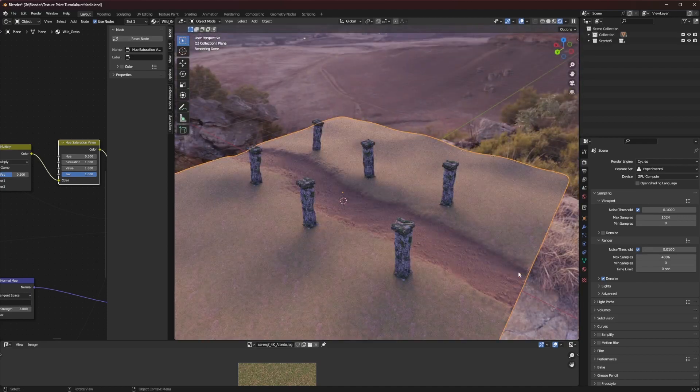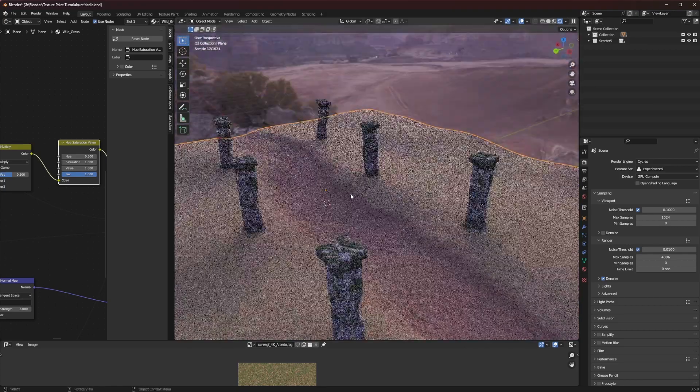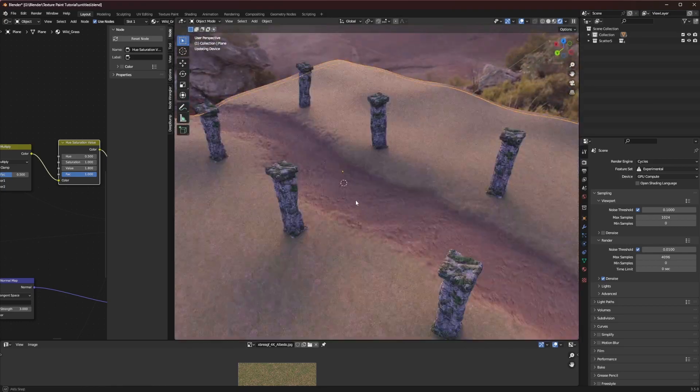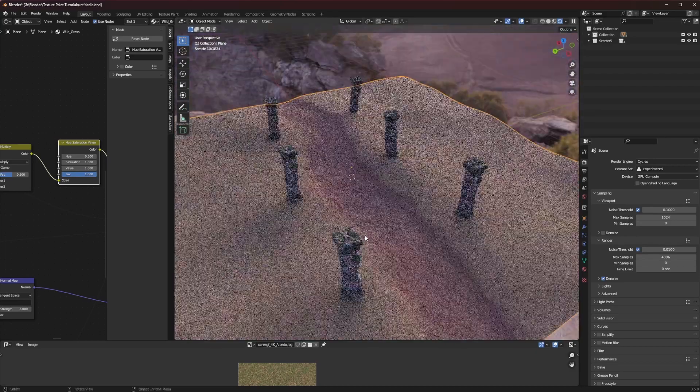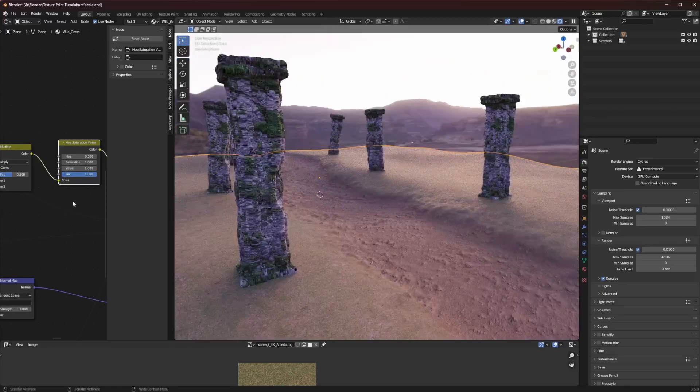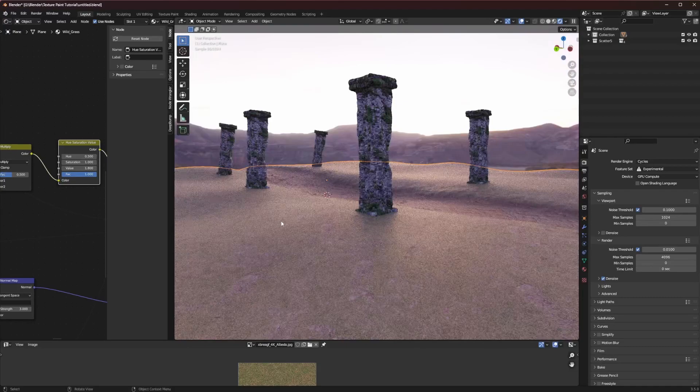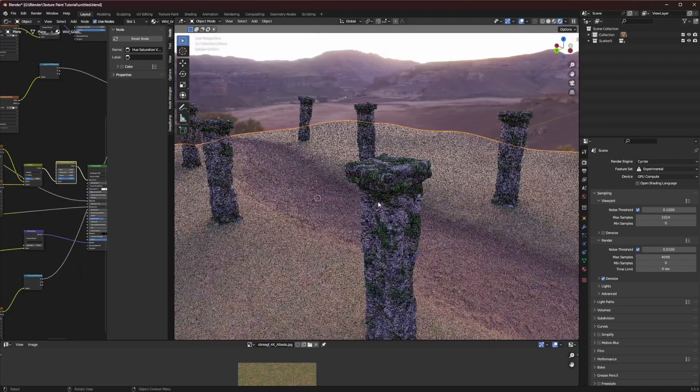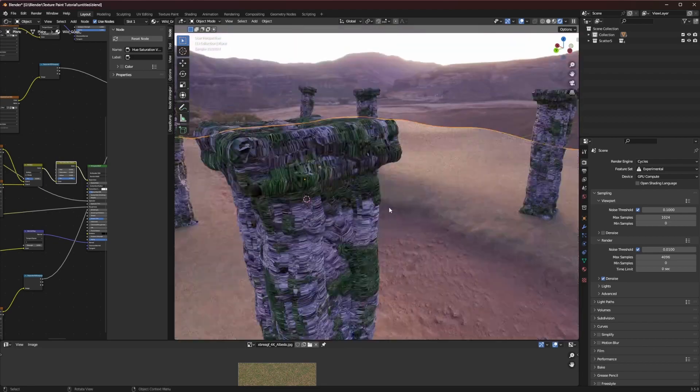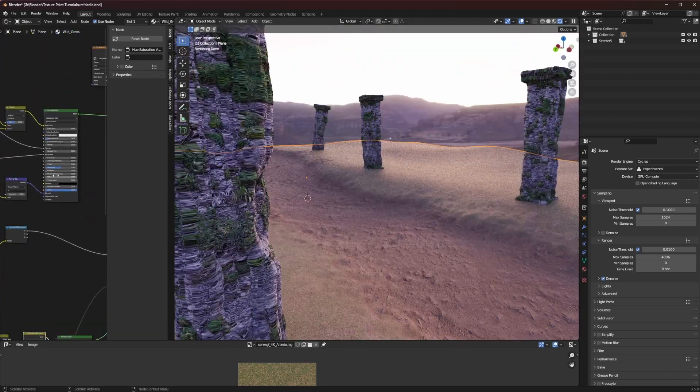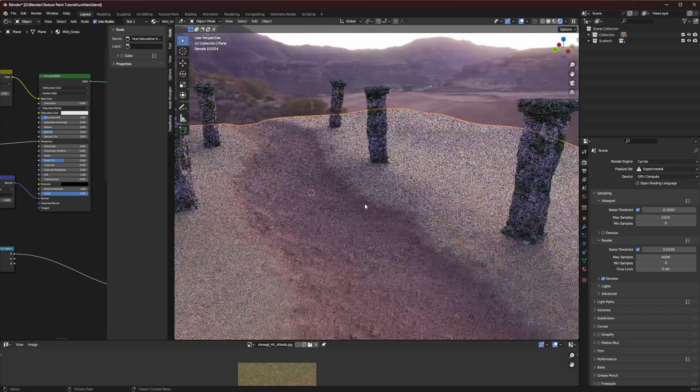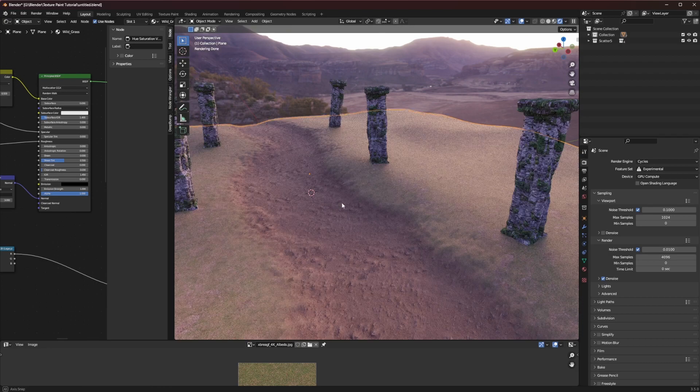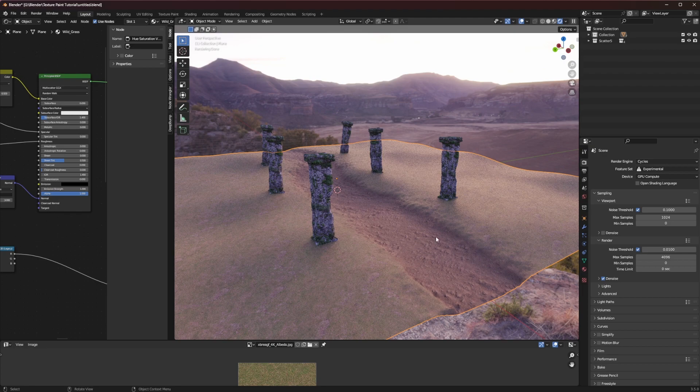So today we're going to create this little path through my grassy plane here. I just have some pillars up here for no reason whatsoever but we're going to create this path of dirt through our grass and I am using Quixel Megascans textures to do this. I just released a tutorial talking about how to get a little bit better quality out of these Megascans and while we're not using the displacement node today we're going to be doing a little bit of displacement work. Let's just jump straight into it.